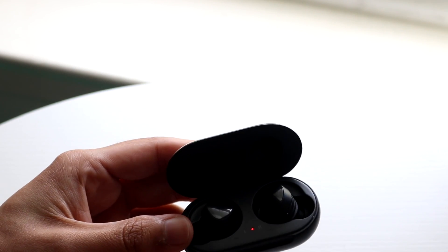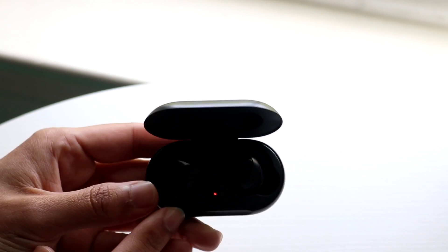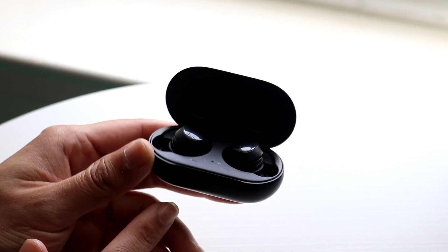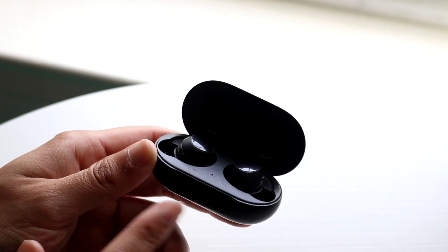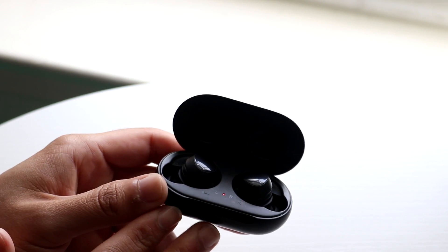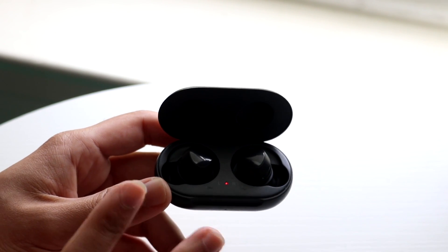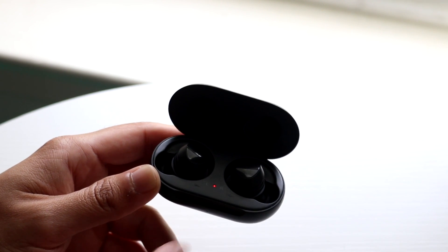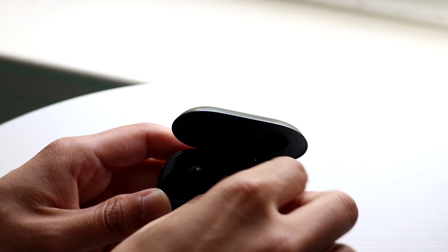If that doesn't end up fixing it, the next thing you're going to want to try doing is just to make sure your Galaxy Buds were actually fully connected inside of the case and they weren't a little wobbly or a little bit out of the ordinary.